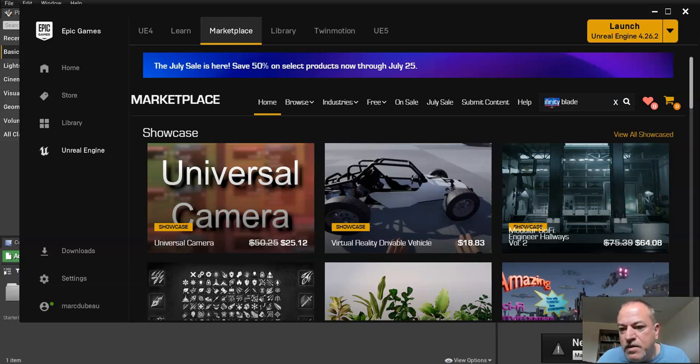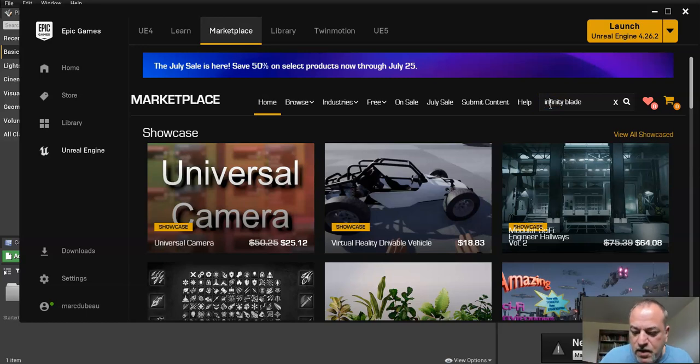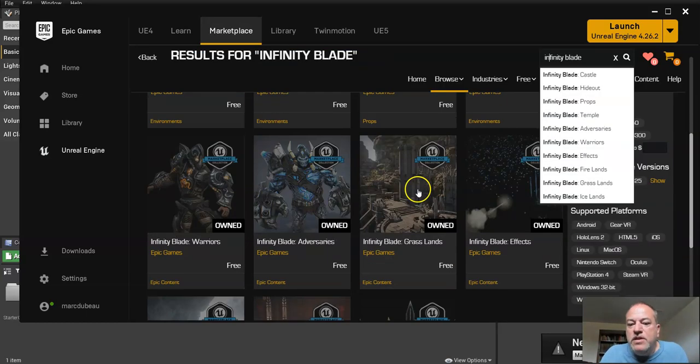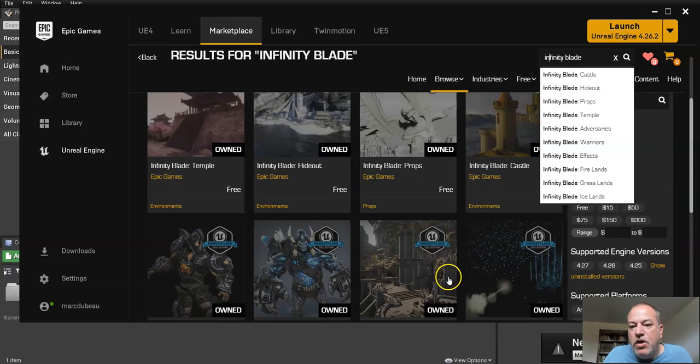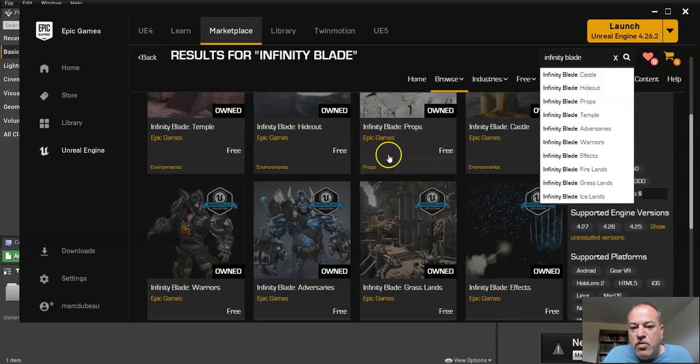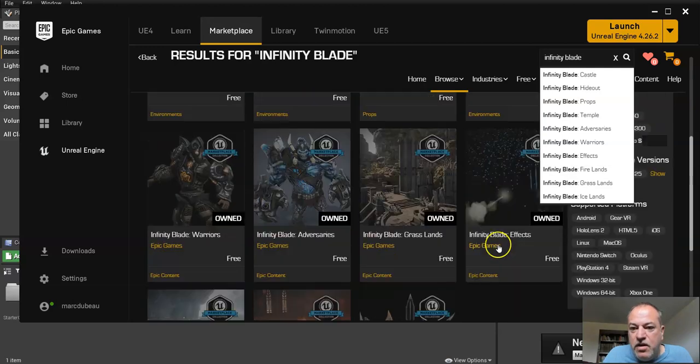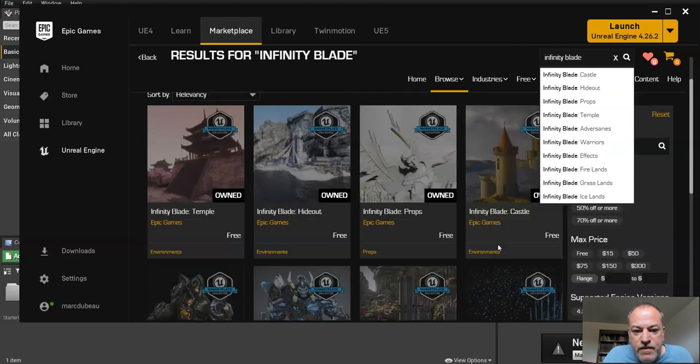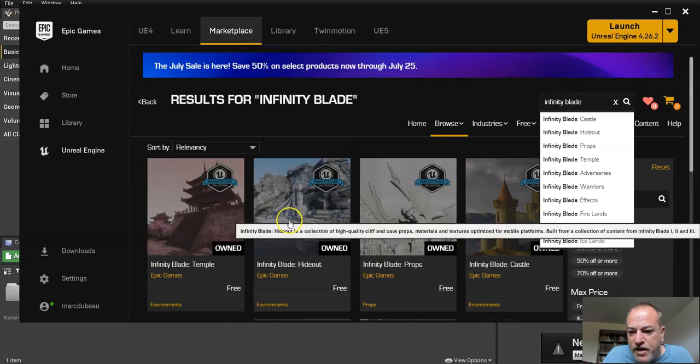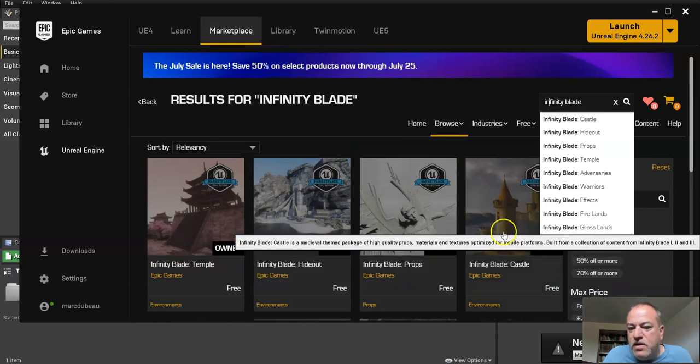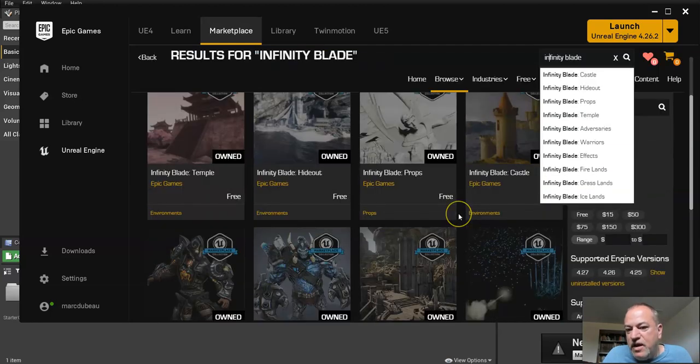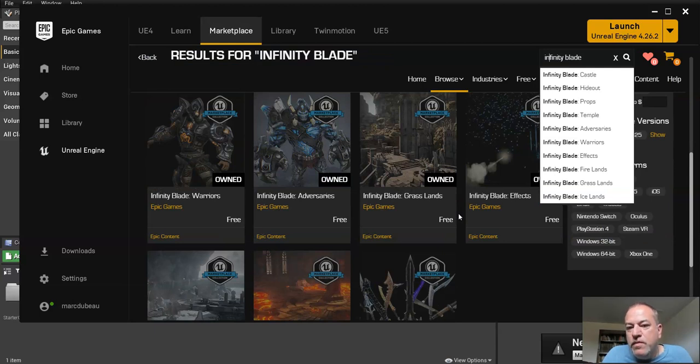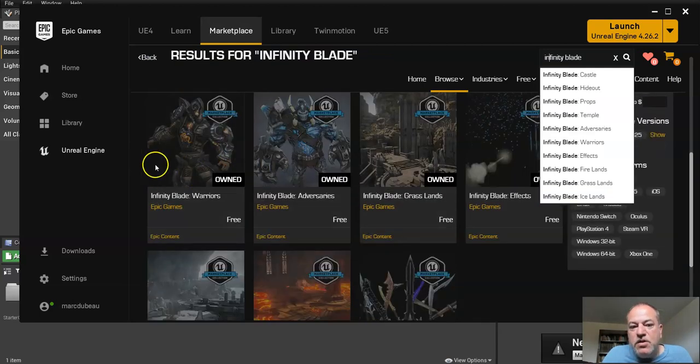Infinity Blade. I misspelled Infinity. So these are all free, and as you can see, I already own them all. In your case, you may not own them all. So the one I wanted to add is called the Castle. Where is it? There's the hideout here, and the Castle. The thing is, you could pick, what I'm asking you to do is pick only two.